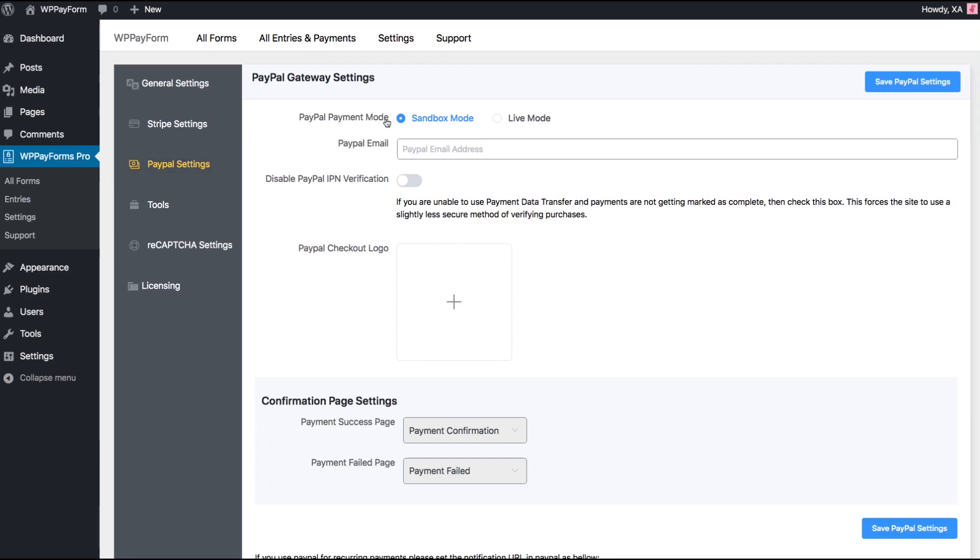Choose one of the PayPal Payment modes. For demonstration purposes, let's proceed with Sandbox mode. Put your PayPal email address that you use to sign up for your PayPal account.